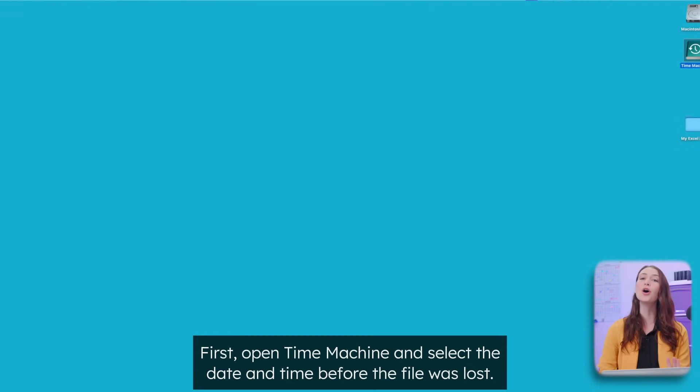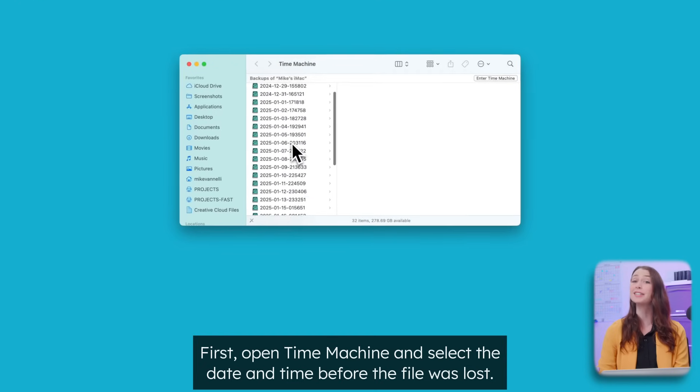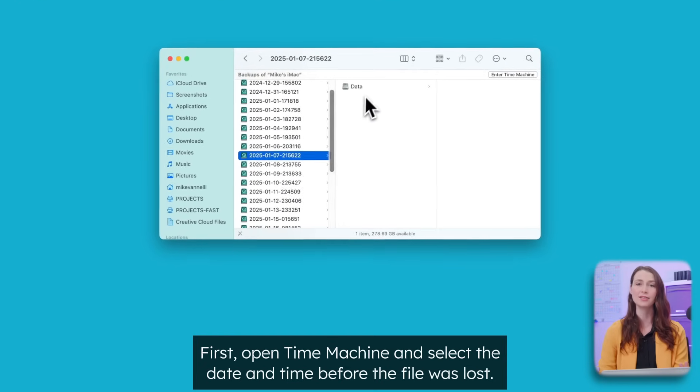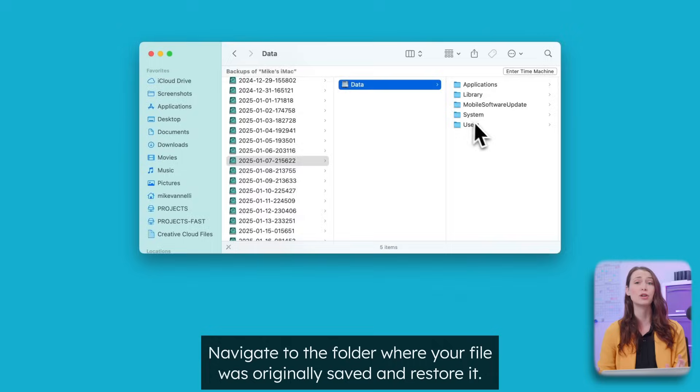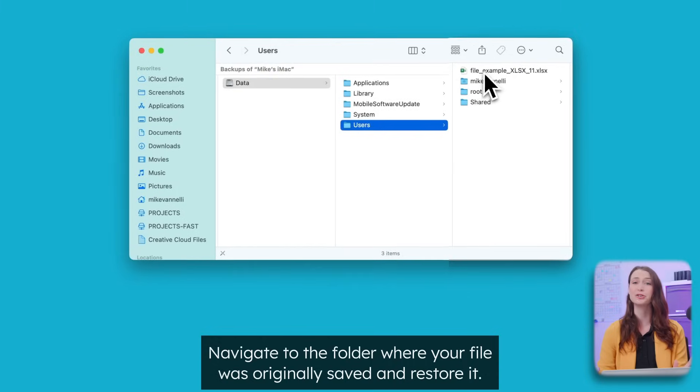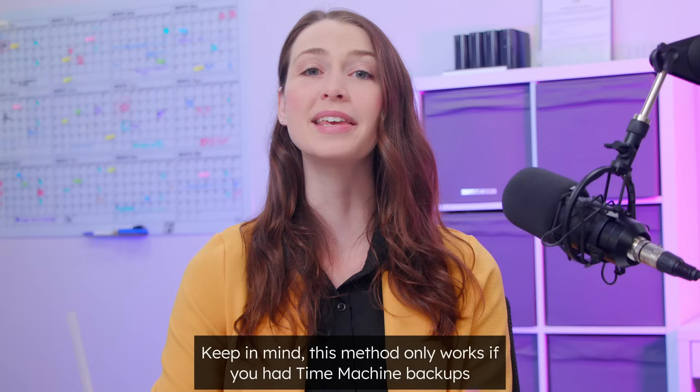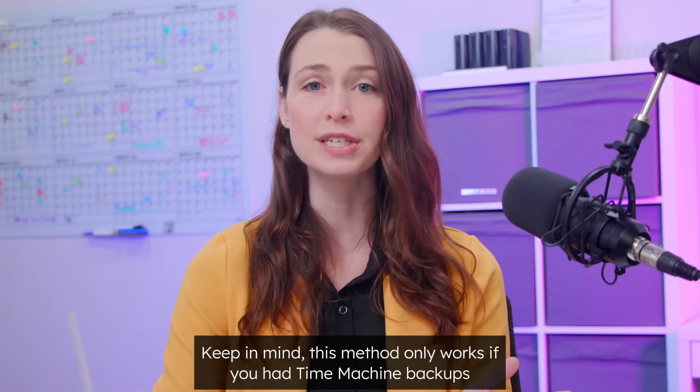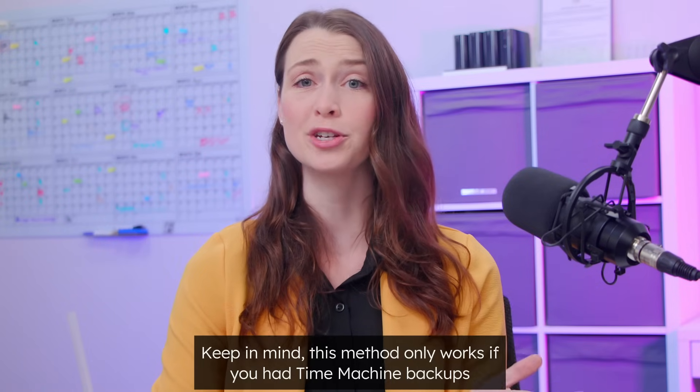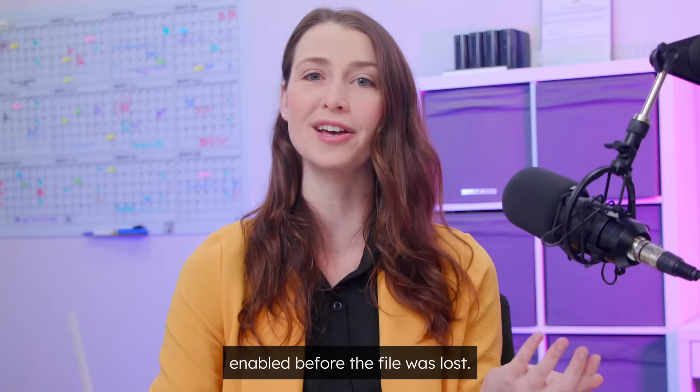First, open Time Machine and select the date and time before the file was lost. Navigate to the folder where your file was originally saved and restore it. Keep in mind, this method only works if you had Time Machine backups enabled before the file was lost.